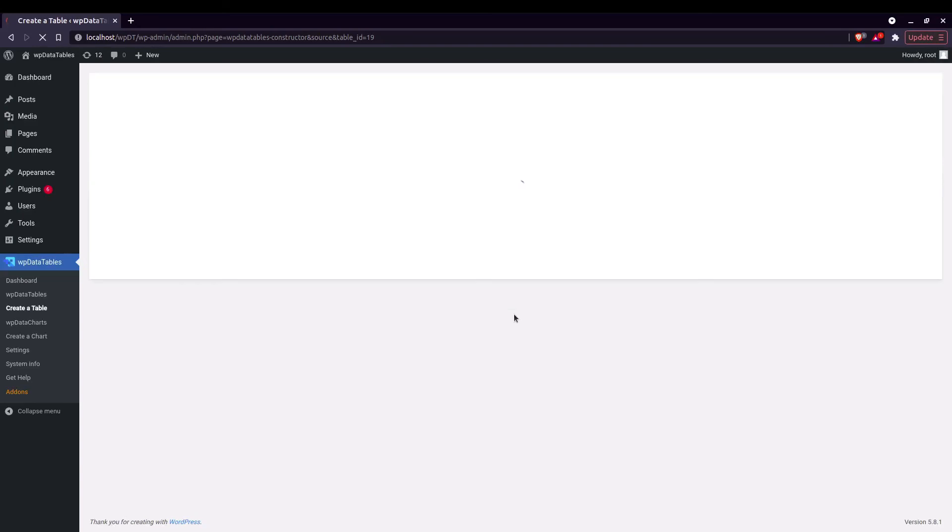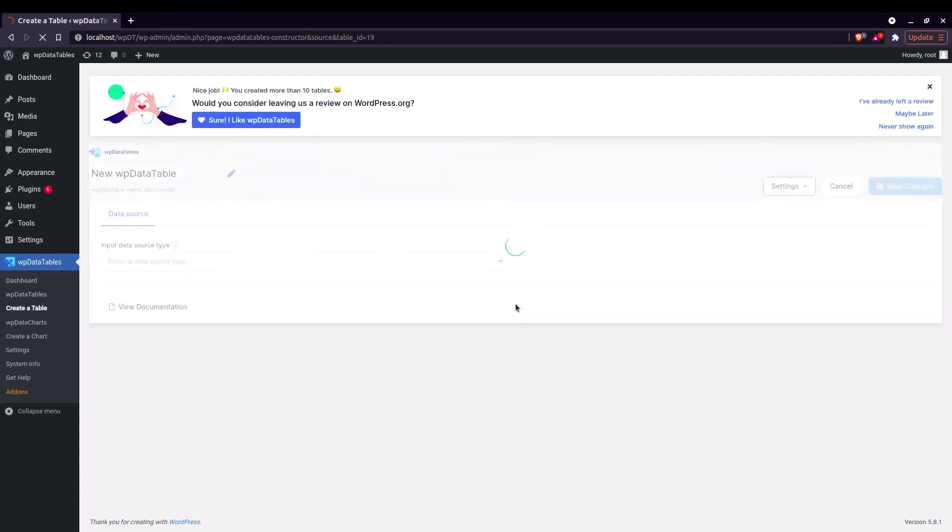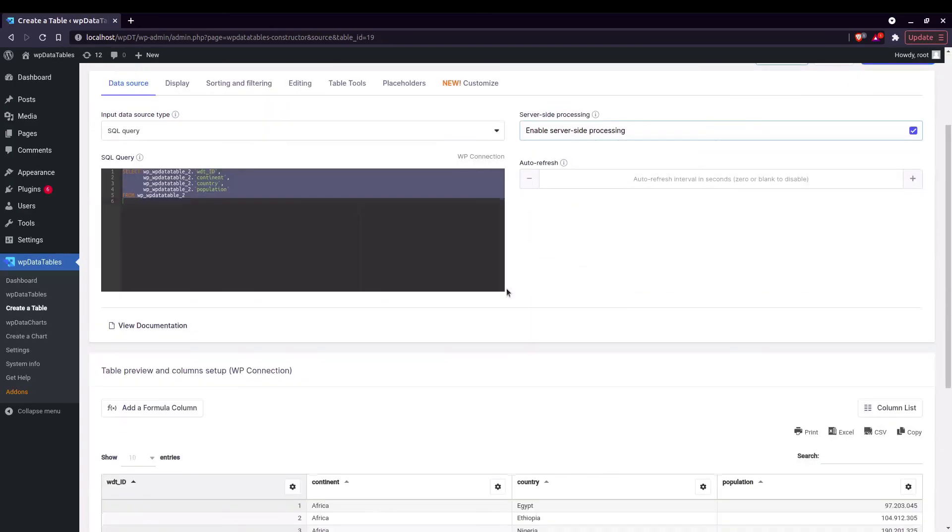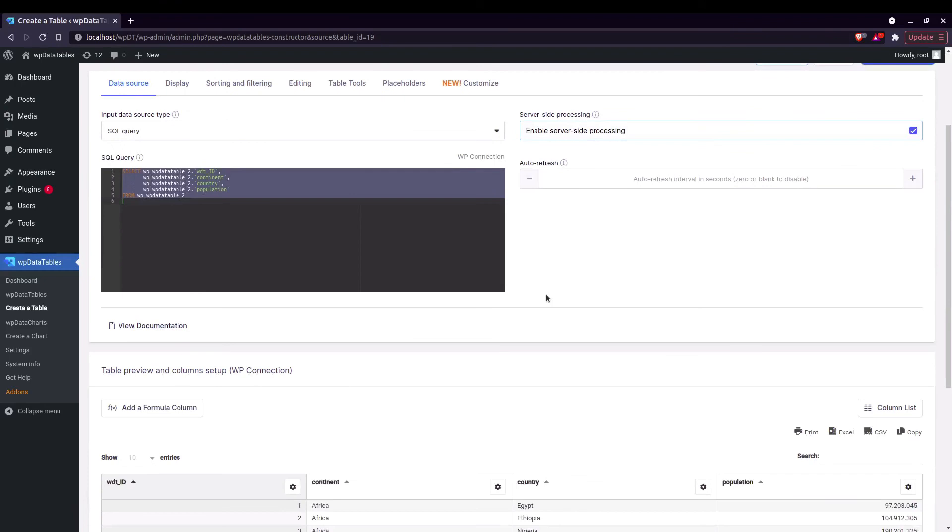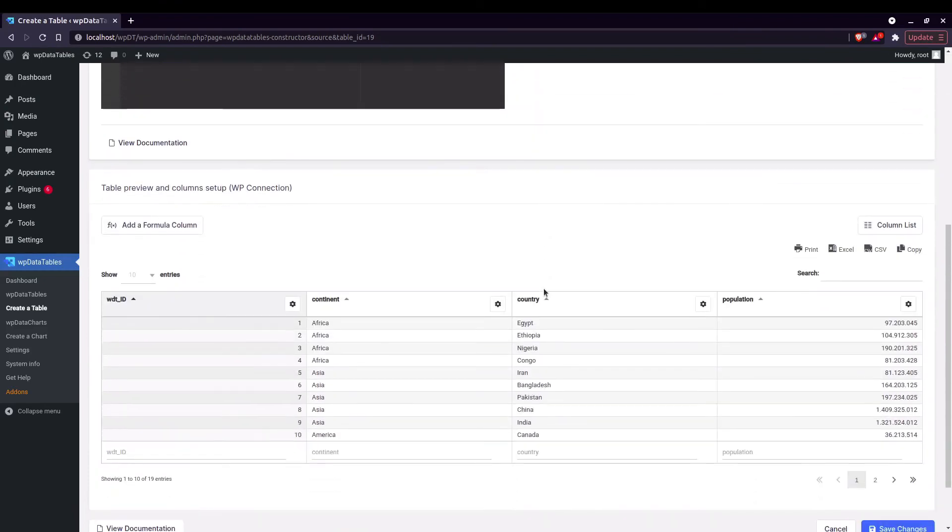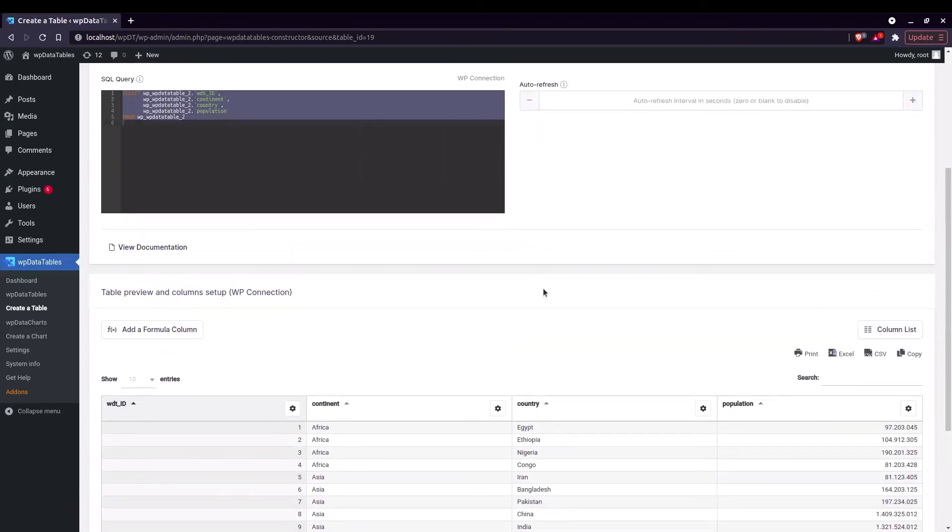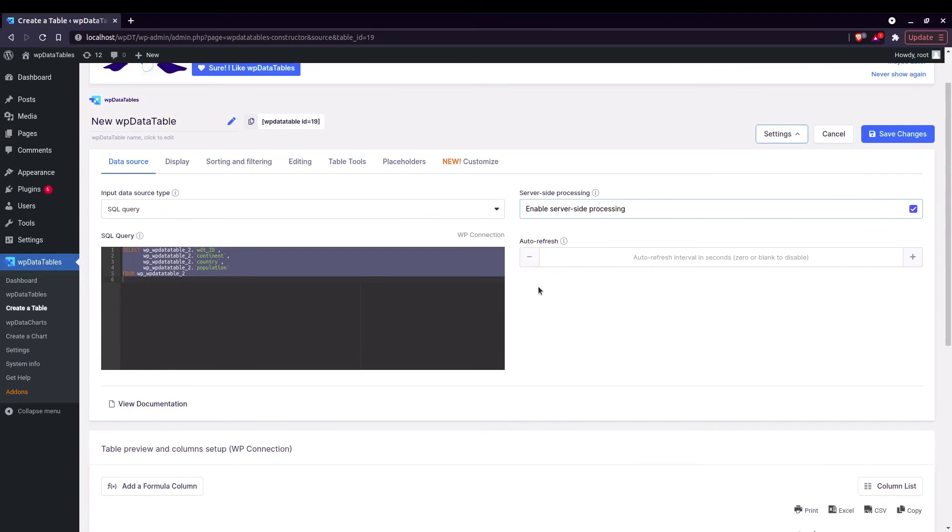Yeah this can come in handy if you have like one million entries. That's right. The MySQL tables will work faster.